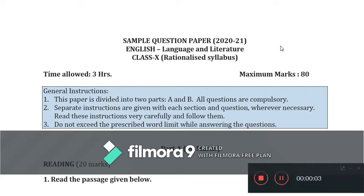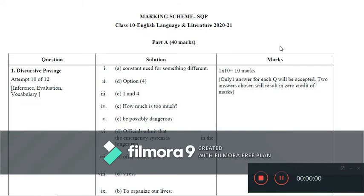Hello and welcome, dear students. This video pertains to the marking scheme or answer key for the sample question paper released by the CBSE. Students are requested to look at the previous video and relate it with the marking scheme shared here. Beginning with the marking scheme, the Grade 10 sample question paper released for English Language and Literature, subject code 184, is for the year 2020-21.